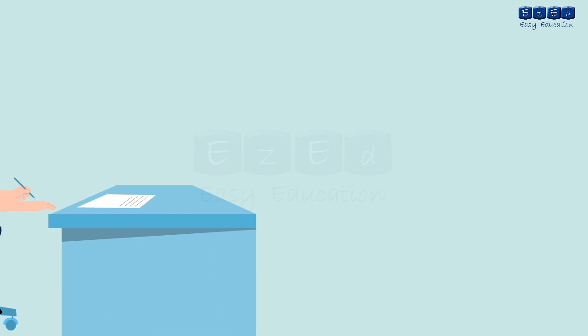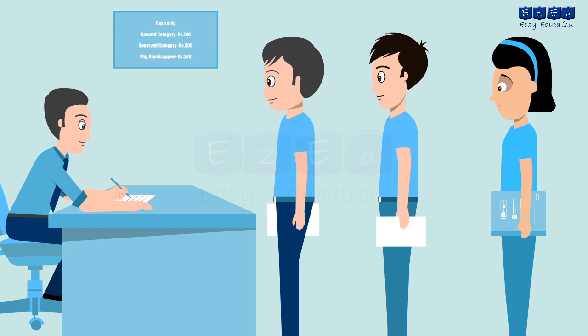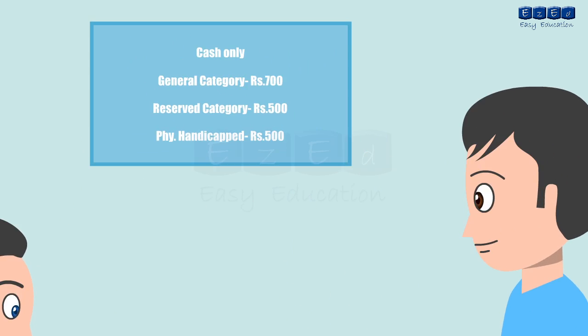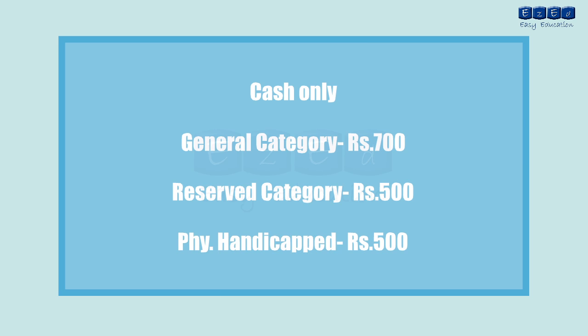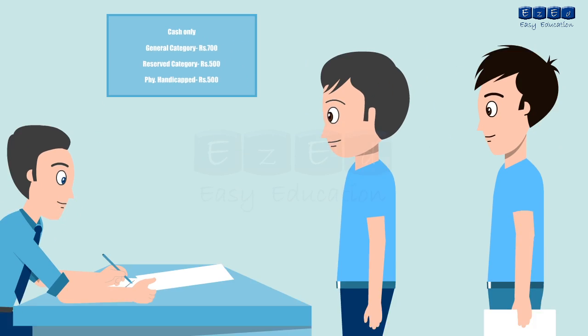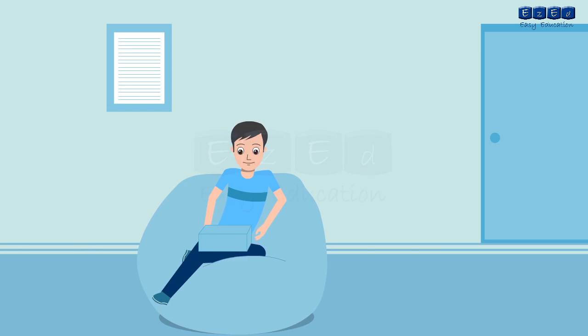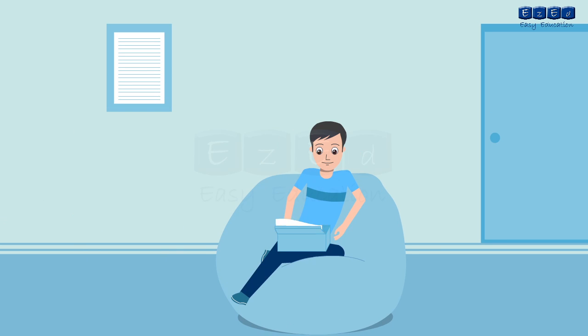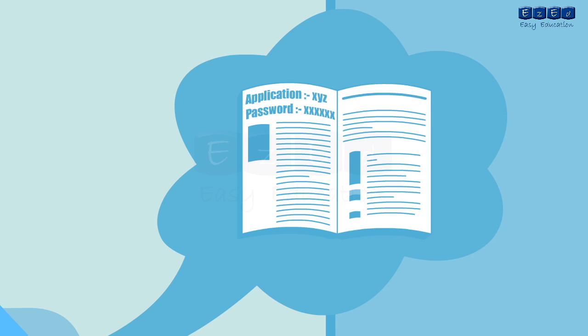The first stage begins with the purchase of the application kit from the nearest ARC against payment in cash at the ARC. For general category candidates, the cost of the kit is 700 rupees, whereas for the reserved category and physically handicapped candidates belonging to Maharashtra state, the cost of the kit is relieved to 500 rupees. No other mode of payment is applicable. All important instructions, guidelines and various stages regarding CAP admission are explained in detail in the kit. The kit also contains an application ID and a password which will help the candidate for filling up the application form.